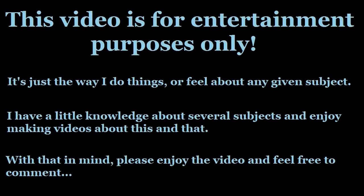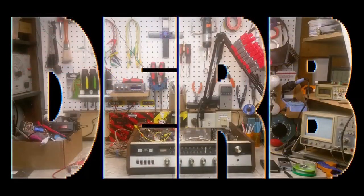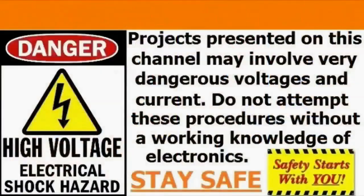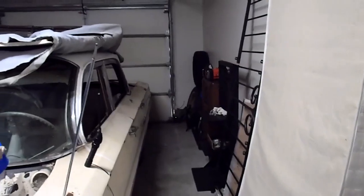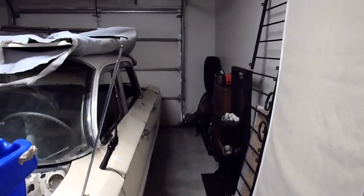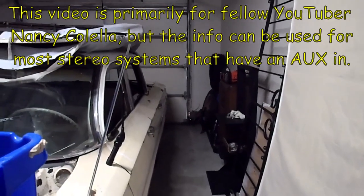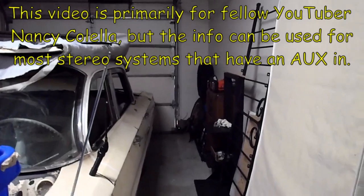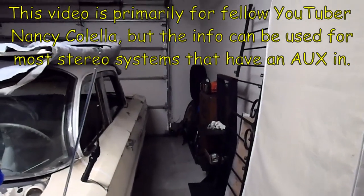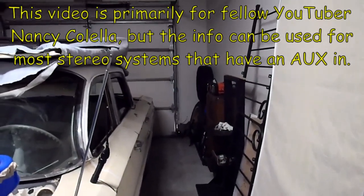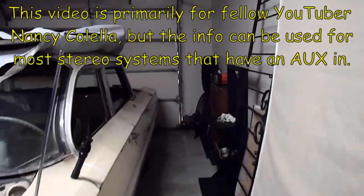Adding Bluetooth to the Kenwood UD500 Mini Component System, Part 1. Good afternoon, YouTube. Back out here in the garage. This time not for the Buick, though. We're going to travel around the end of the Buick over to the shelf over there and see what we can see.